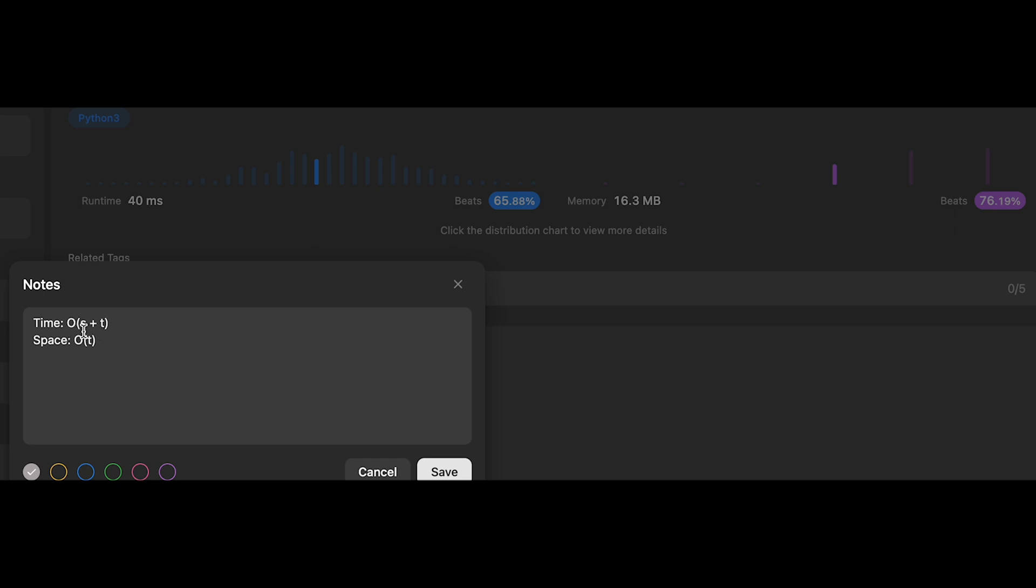The time complexity of this solution should be O(s + t), where s is the length of s and t is the length of t. The space complexity is O(t) for the hash map. That's all I have for you today. If you like it, please subscribe to the channel, hit the like button, or leave your comment. I'll see you in the next question.